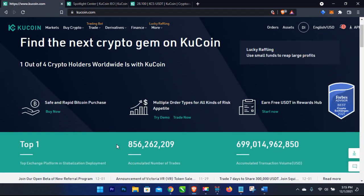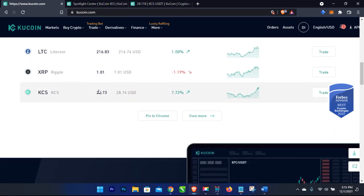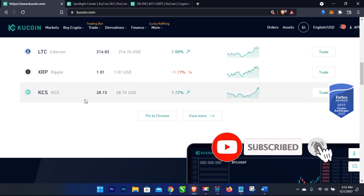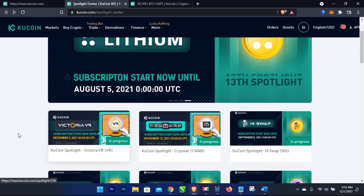KuCoin is one of the largest exchanges in the world where you can trade crypto. A few months ago I made a video on the KuCoin native token called KCS. At the time of that video the token was around $10–$11, and right now at the moment of making this video it's at $28 — about a 200% return for those who took action. If you are a holder of this coin you can use it to participate in the KuCoin Spotlight program.